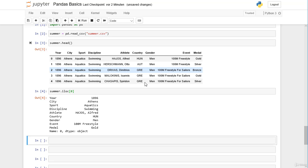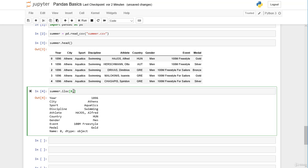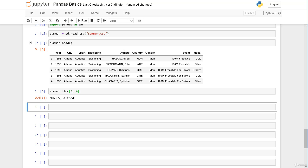Now let's assume we only want the name of the athlete in the first row. We can add a comma inside the brackets — the first position is for the row index and the second position is for the column index. We apply position-based indexing, same as with lists and numpy arrays. The year column has index position zero, and the athlete column has index position four.